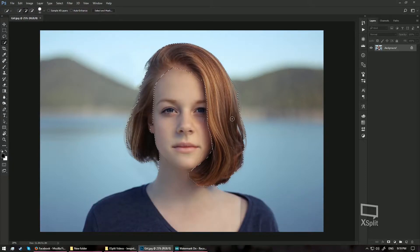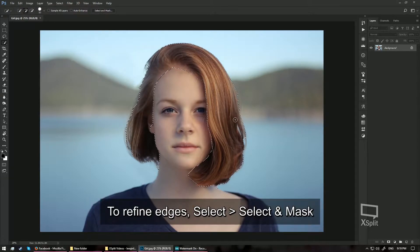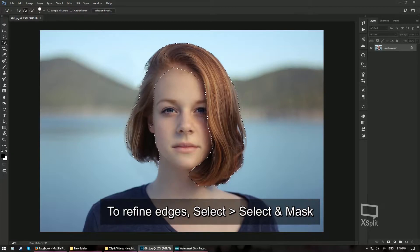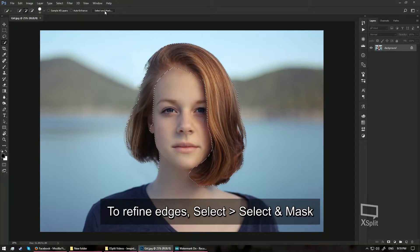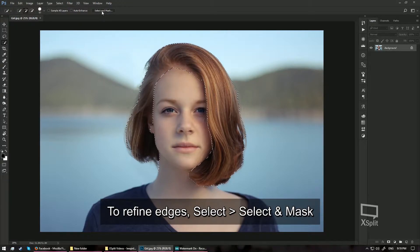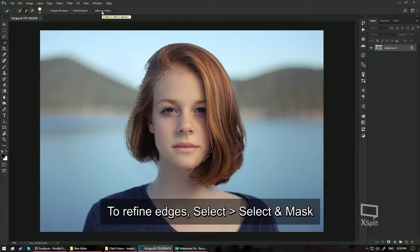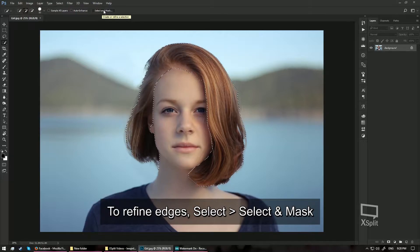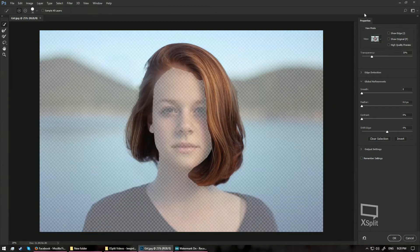Next, we are going to refine the edges. So in Photoshop CC 2017, we have this option called Select and Mask over here. So when you select your Quick Selection tool, you should find this option over here. Go ahead and click this one.